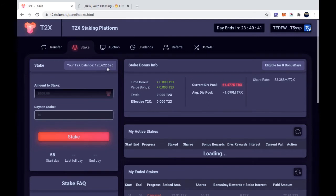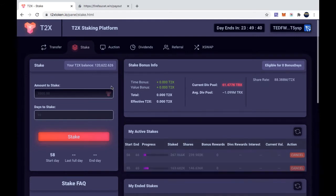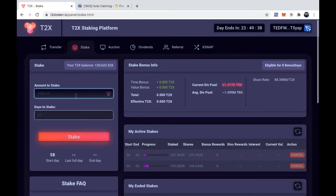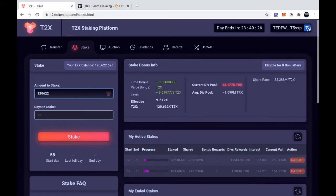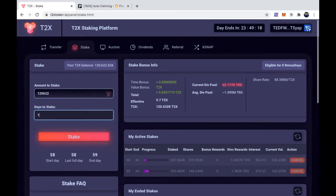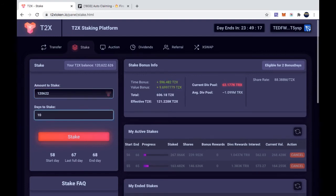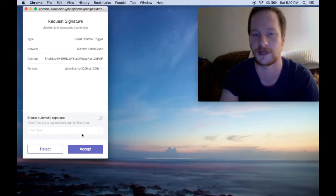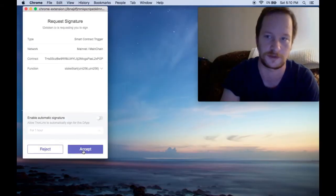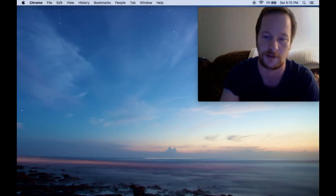What I do next is I stake it. I'm going to stake all of it. That looks like a lot. 120,622. So I'm going to stake it for ten days. All you do is hit stake. You have to accept again. And we go back. We'll see that it will generate here on your active stakes.